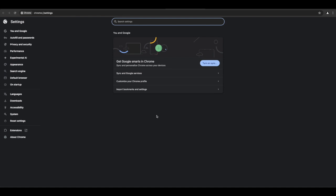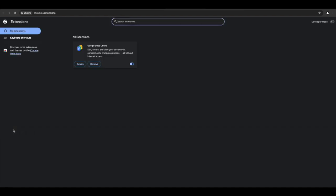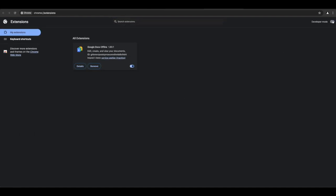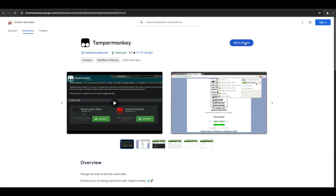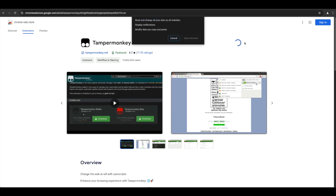Then, on the bottom left, click Extensions. At the top right, toggle the developer mode switch on. Return to TamperMonkey and add to Chrome.